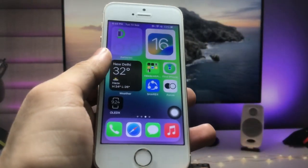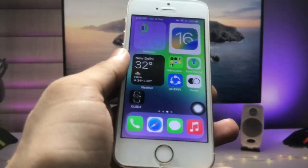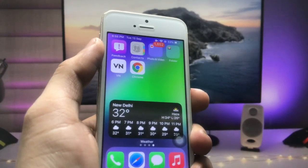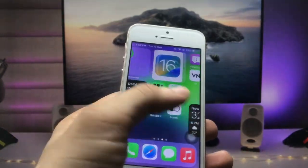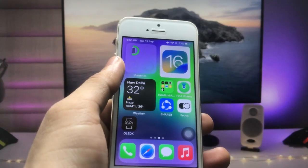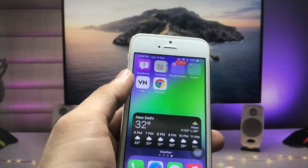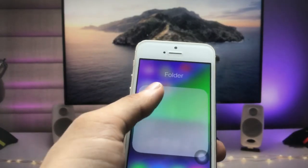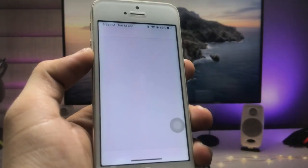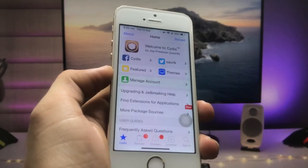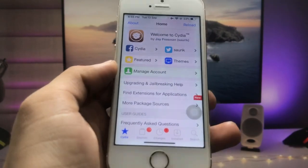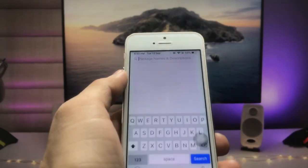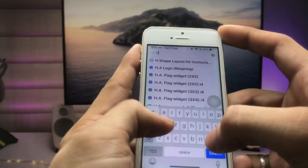Now I will show you how we can get iOS 16-like widgets on an older iPhone. For this method, we need to jailbreak the iPhone. After jailbreaking, go and install the Cydia app. After installing, open Cydia and click on the search icon, then search for the tweak called 'HS Widgets'.